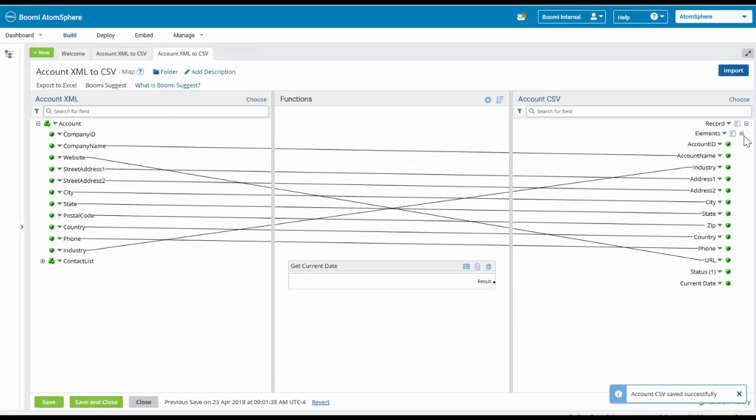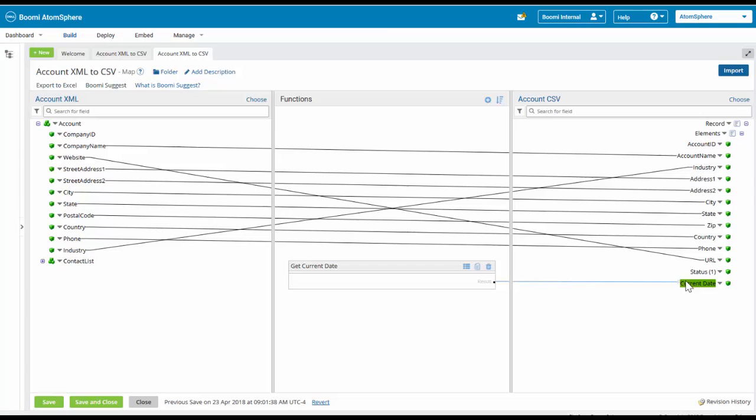It created the field. Now what we're going to do is manually map the result of the getCurrentDate over to the currentDate field.